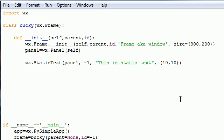But luckily we have a way to spruce this up a little bit. What we can do is set a custom foreground and background color so it's not just gray and black. Go ahead and make a text object called custom, or you can name it whatever you want.